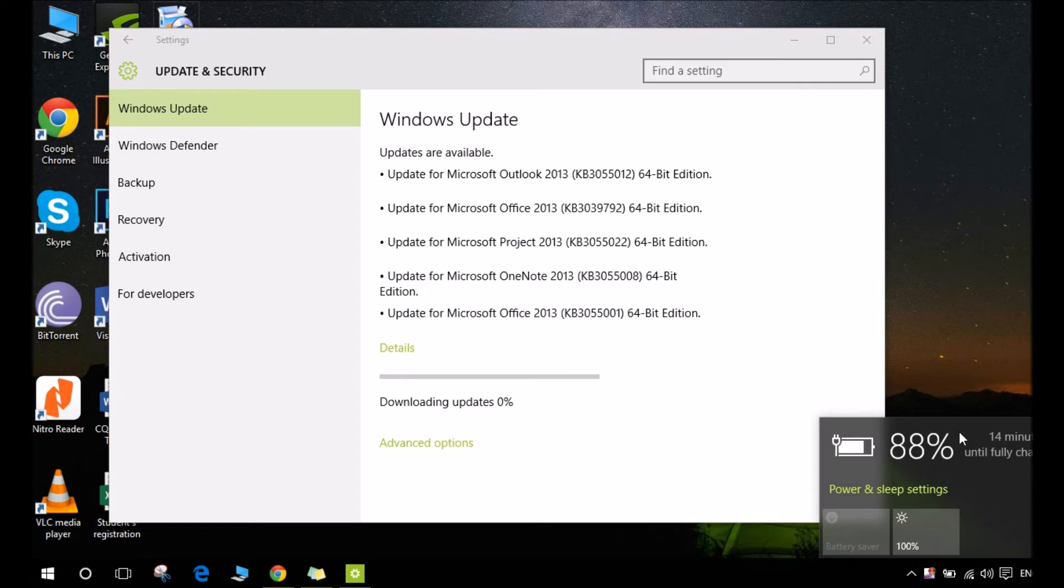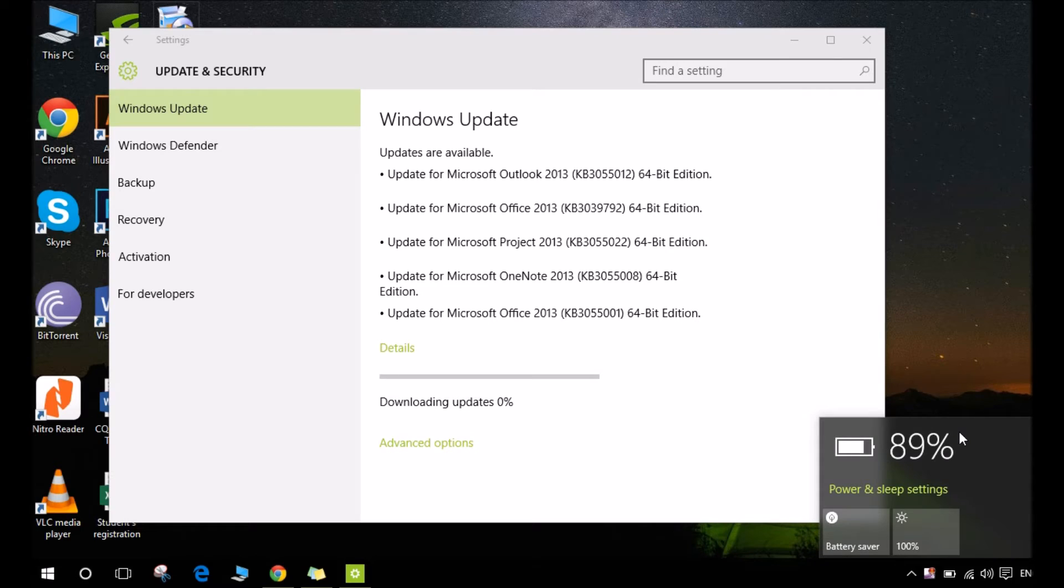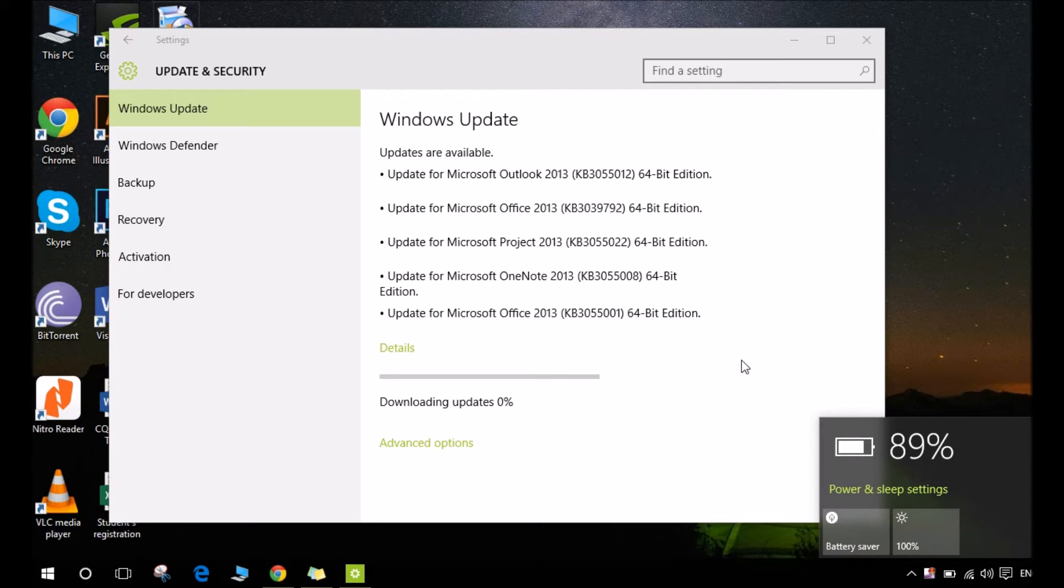So let's get to it. I'll just unplug my charger and now as you can see here it's 89%, so it's good enough.